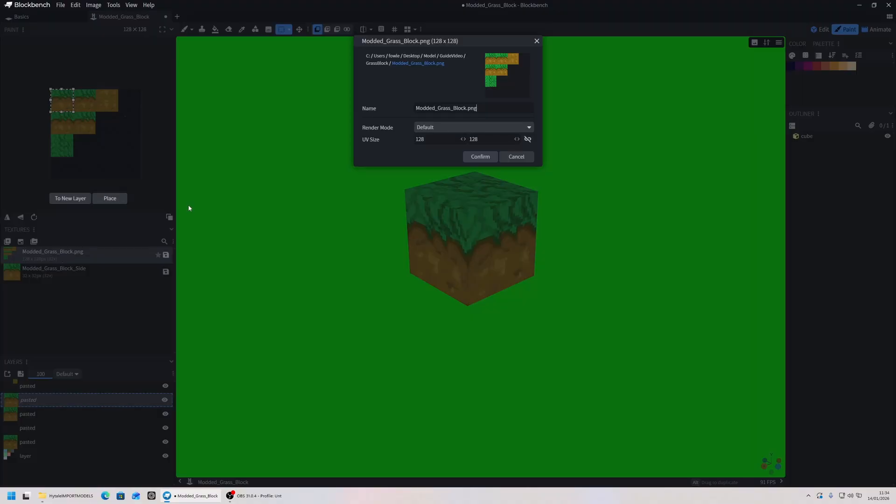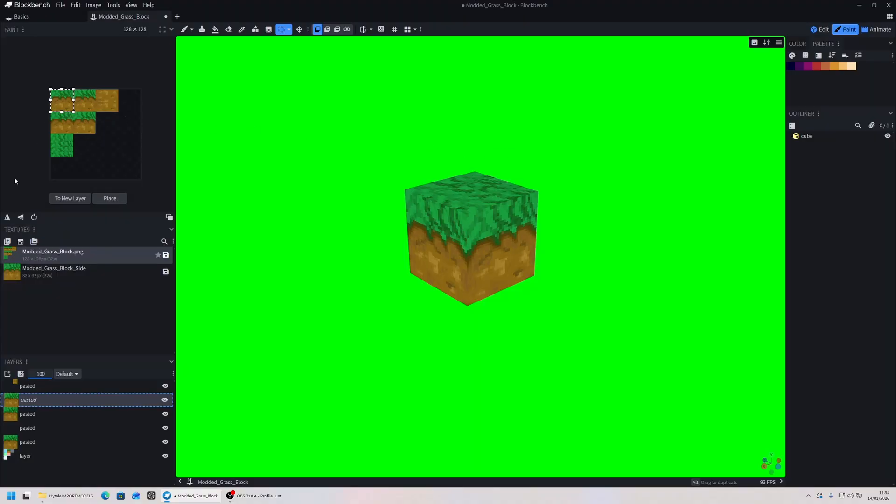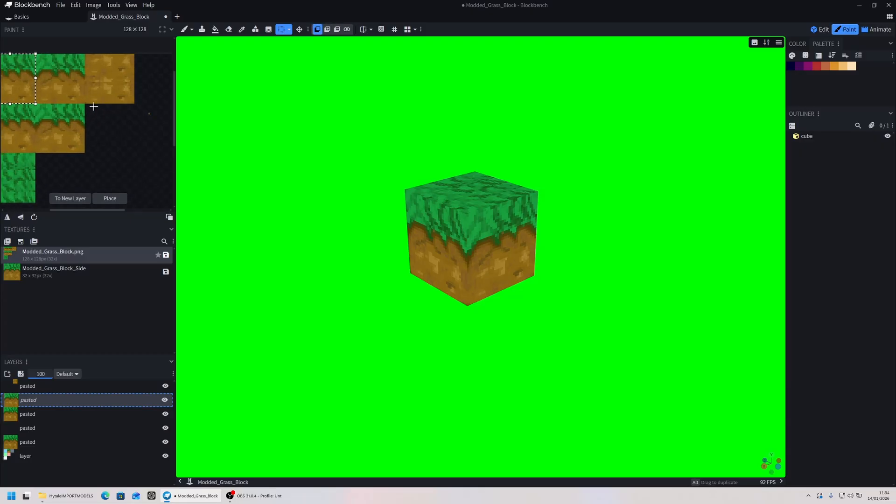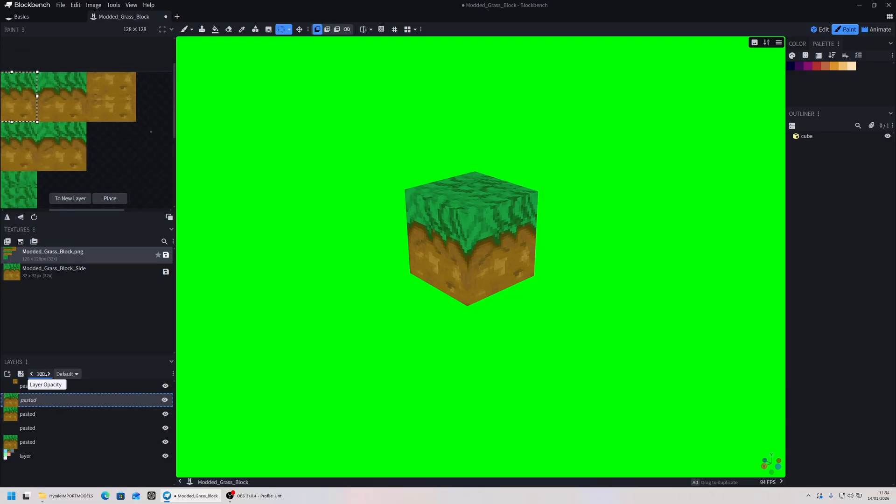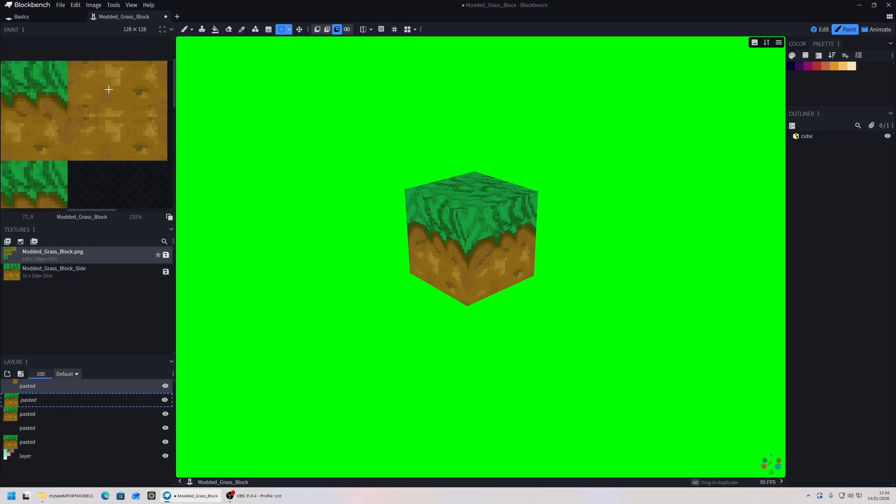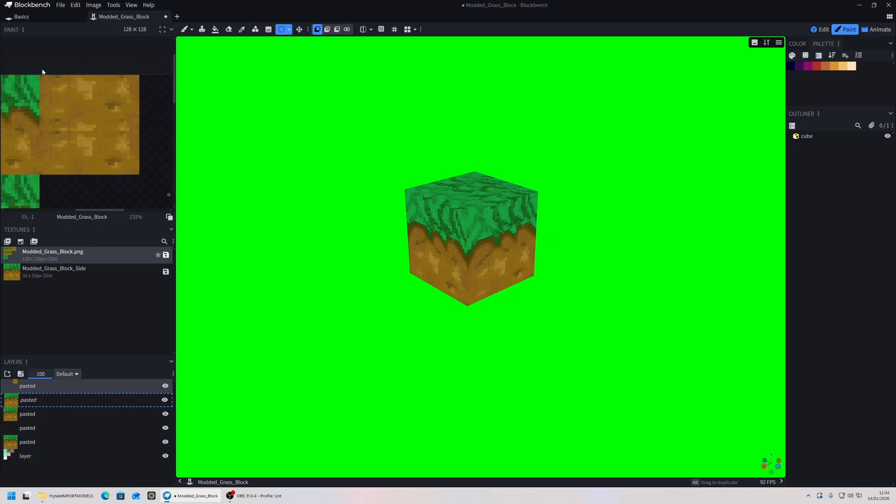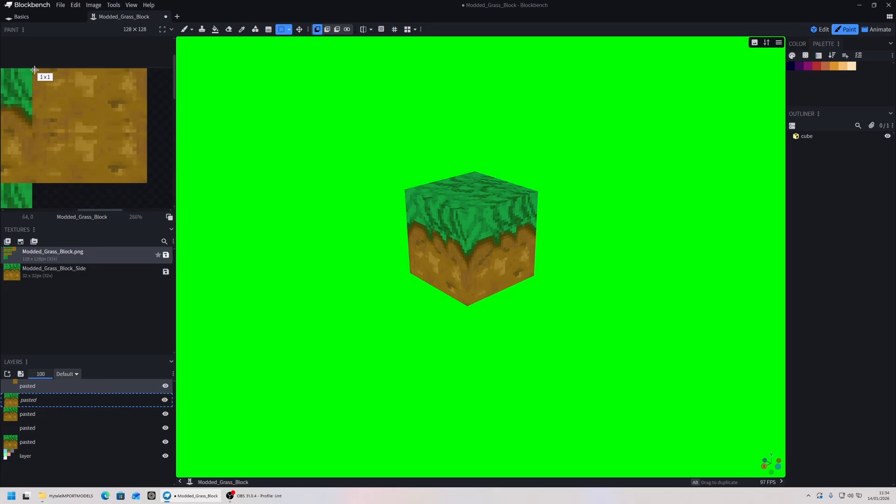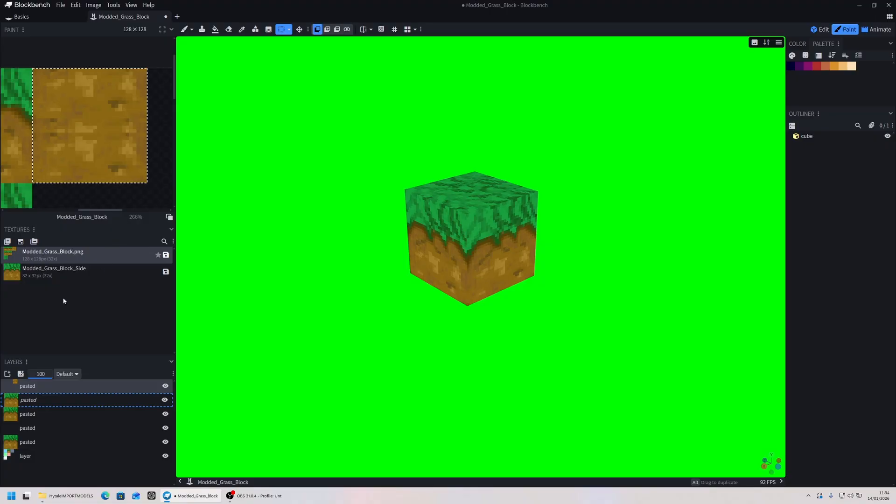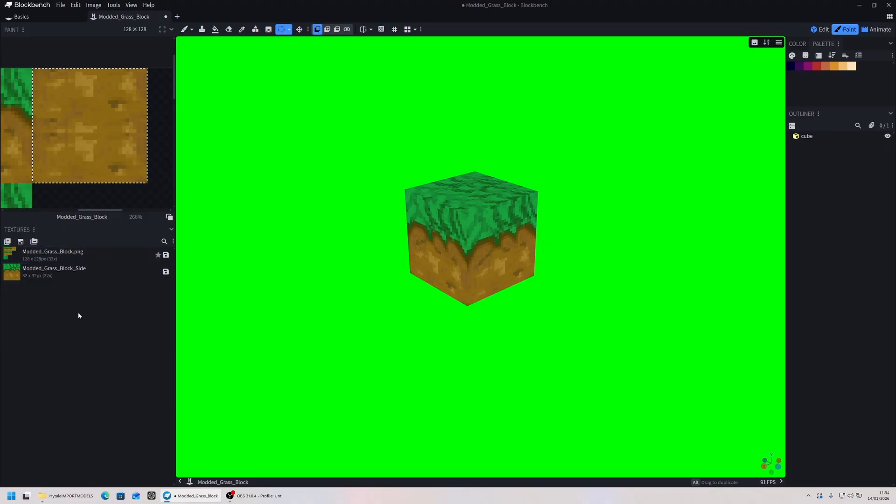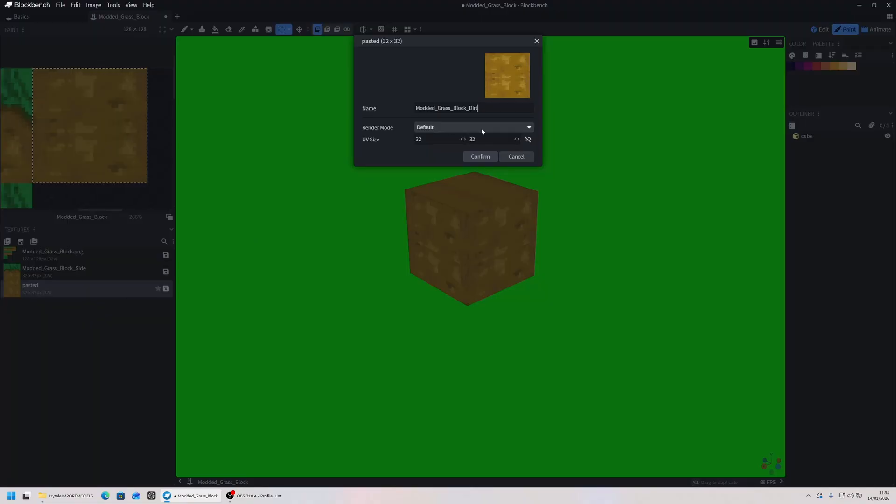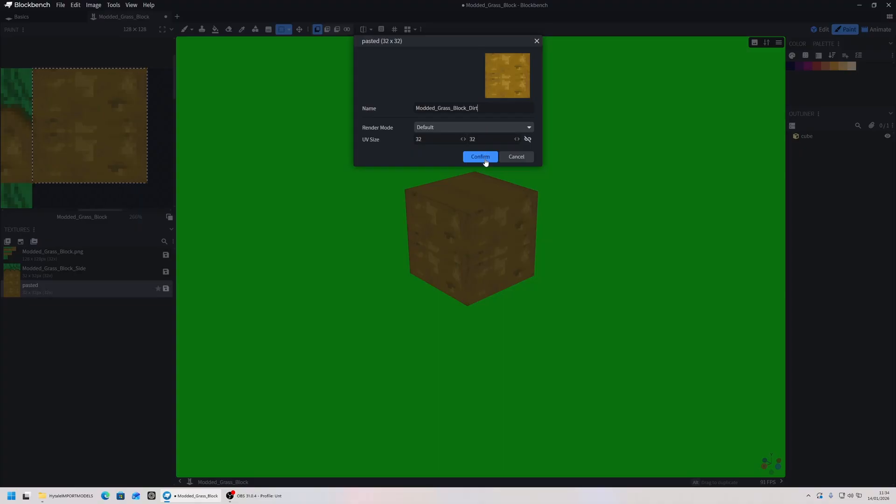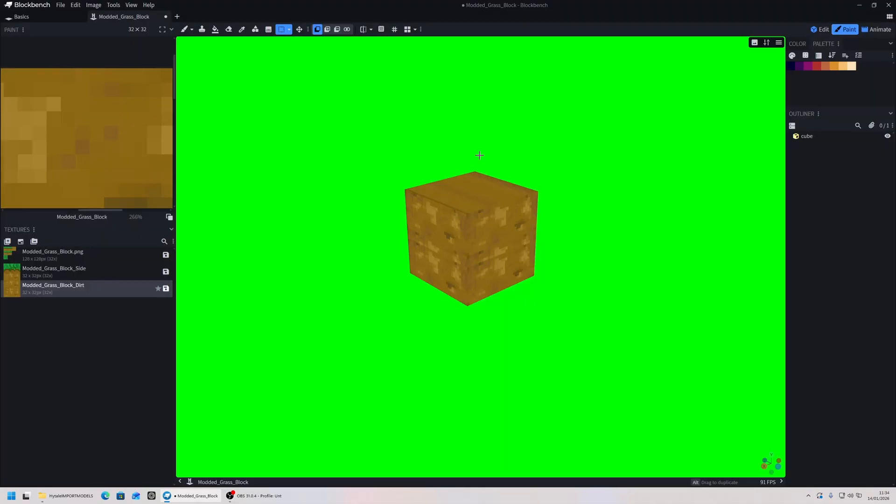We're going to do the same. We're going to open the main one, go to the dirt at the top, and select the layer that it's on because I did separate layers. We're going to select, ctrl c, click on the textures tab, and ctrl v. We're going to call this modded_grass_block_dirt and hit confirm.